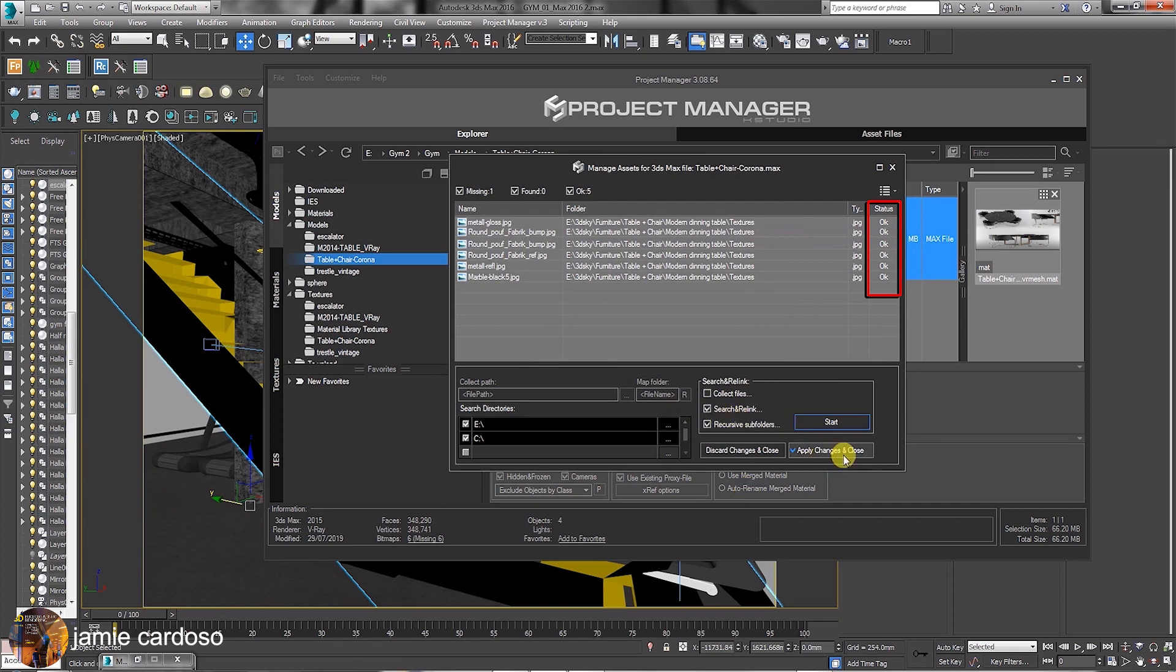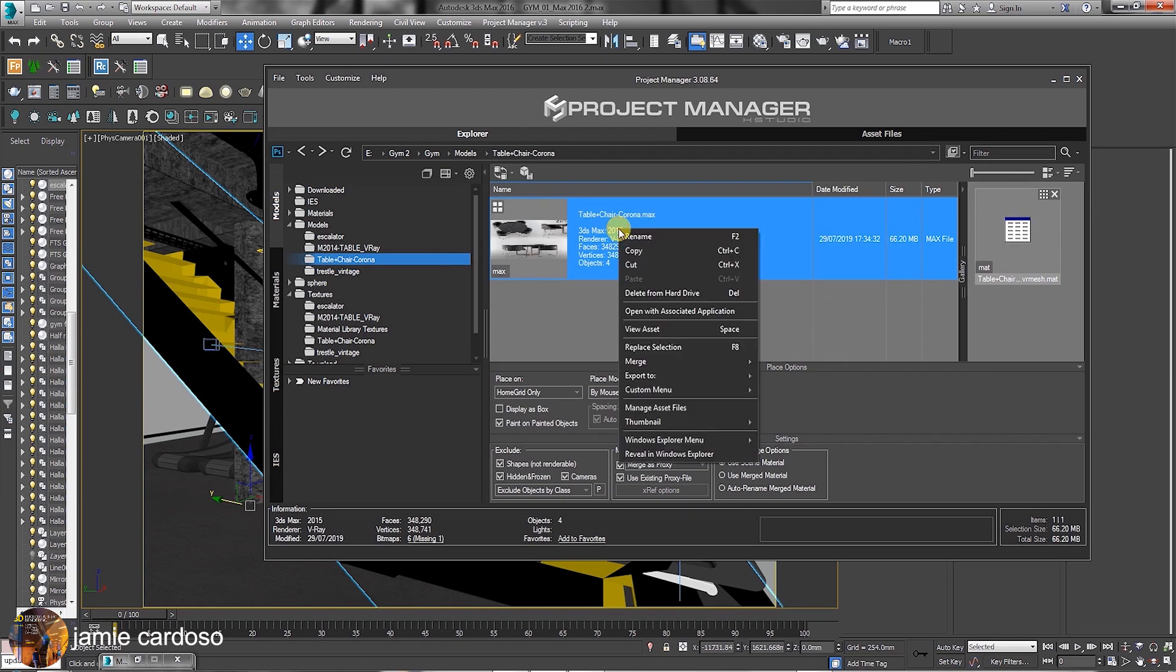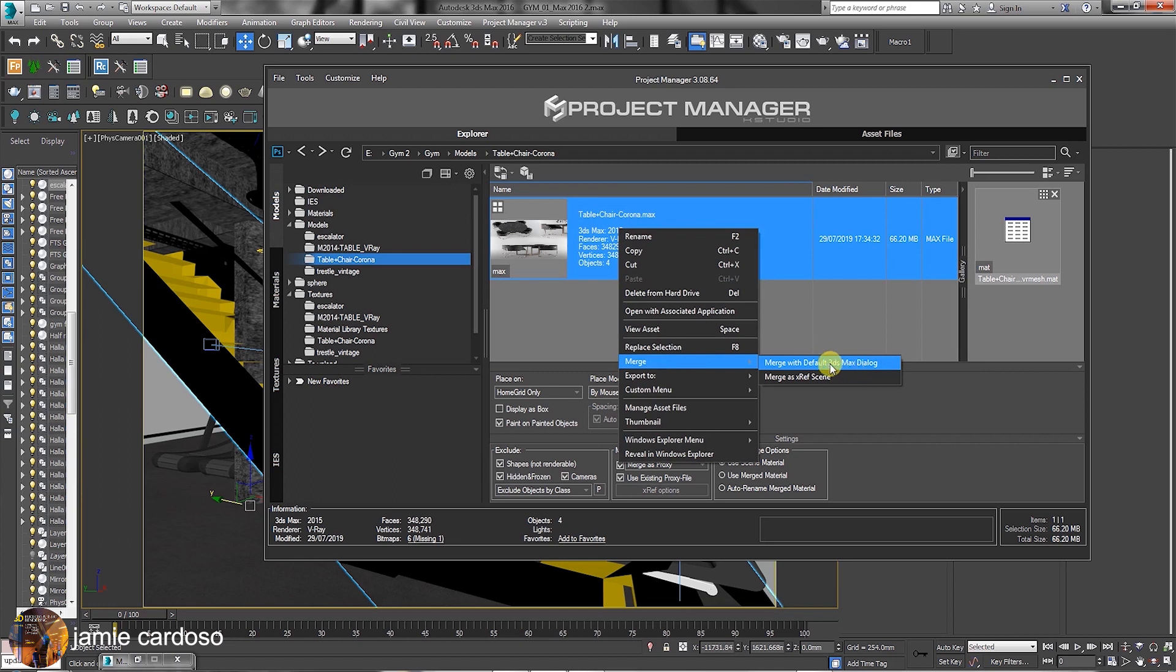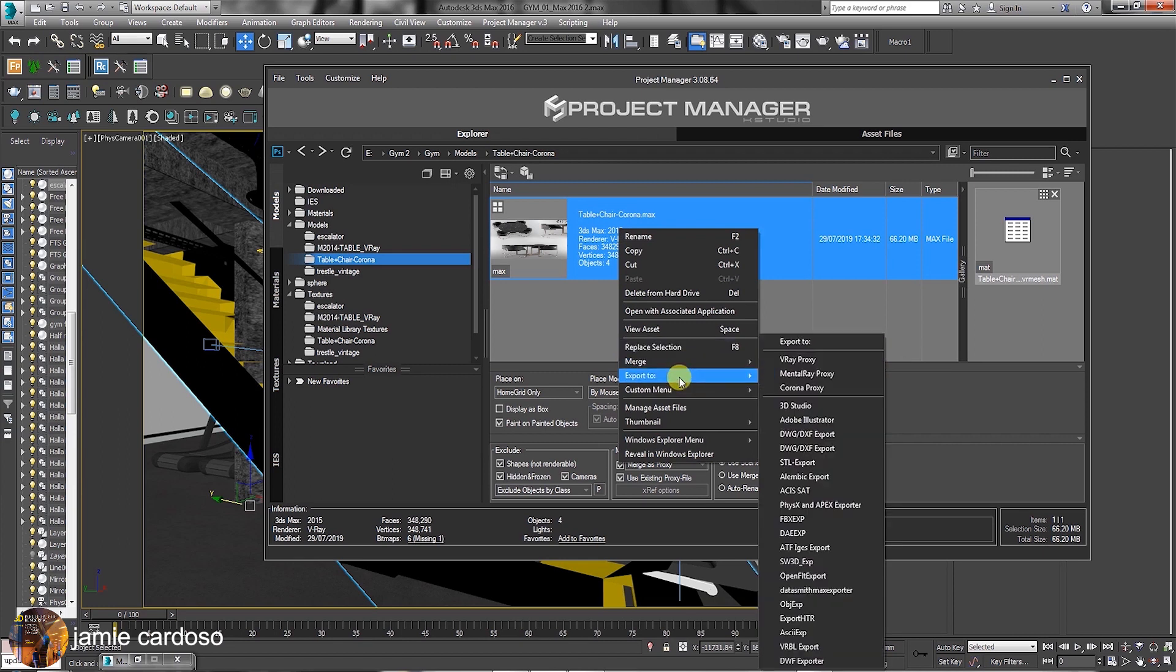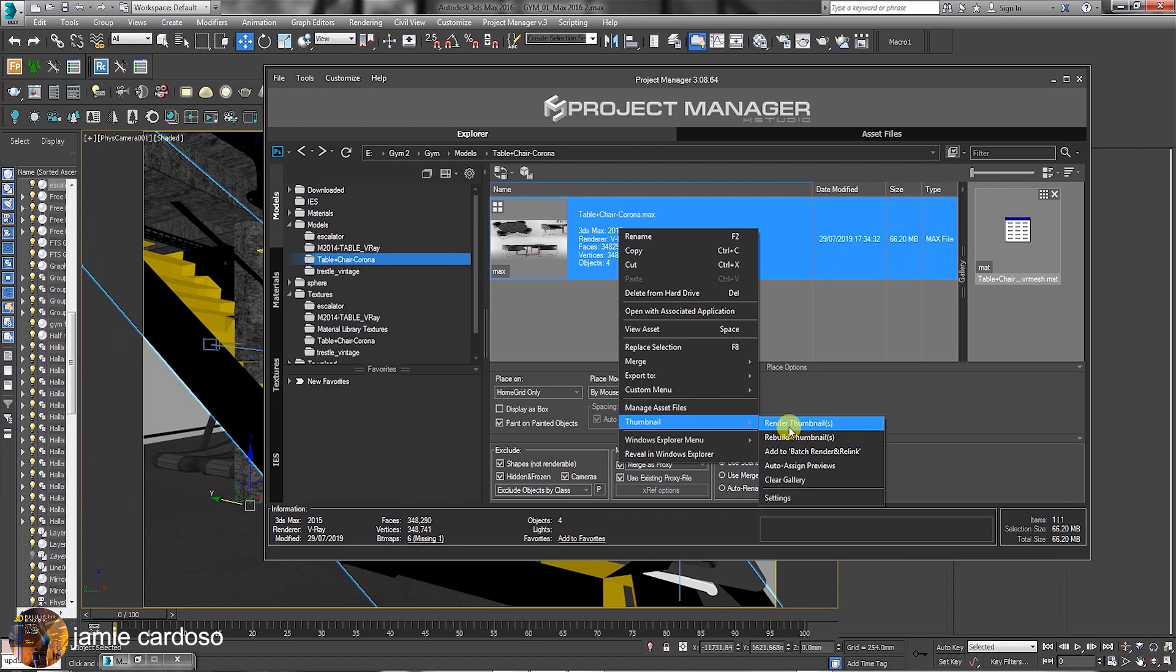Also, to merge files and animation, simply select and right click, followed by choosing to merge with default 3ds Max dialog, or as an X reference scene. Users also have the ability to explore a host of listed options here, create individual file thumbnails by choosing to automatically render and associate the rendered image with the max file and much more.